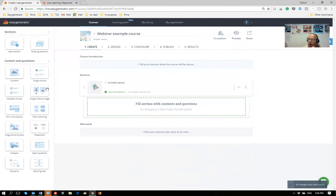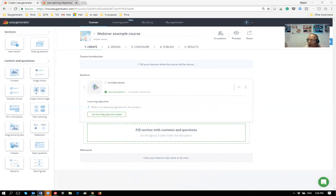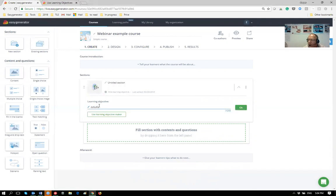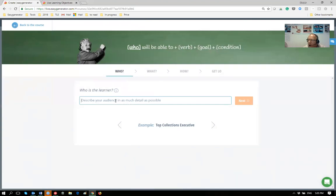In Easy Generator, when you create a new section you'll see this on your screen — here you can type in your goal. Each section has a specific goal. There is a trick to create better learning objectives, and we've embedded that in the learning objective maker. If you click on it, it opens a separate tool that takes you through four steps to create a proper learning objective based on Bloom's taxonomy.